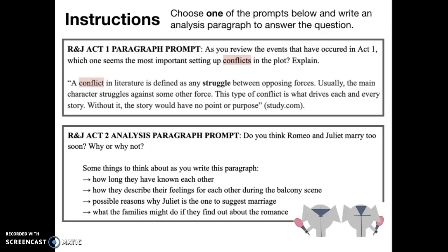Here are the prompts. The prompt for Act One is: as you review the events that have occurred in Act One, which one seems the most important in setting up conflicts in the plot? Explain. A definition for conflict in literature is provided beneath that. For Act Two, the prompt is: do you think Romeo and Juliet marry too soon? Why or why not? A list of reasons why there might be an issue with them getting married so soon is provided for you to think about your evidence. Pick one and write an analysis paragraph in Google Classroom and submit it.